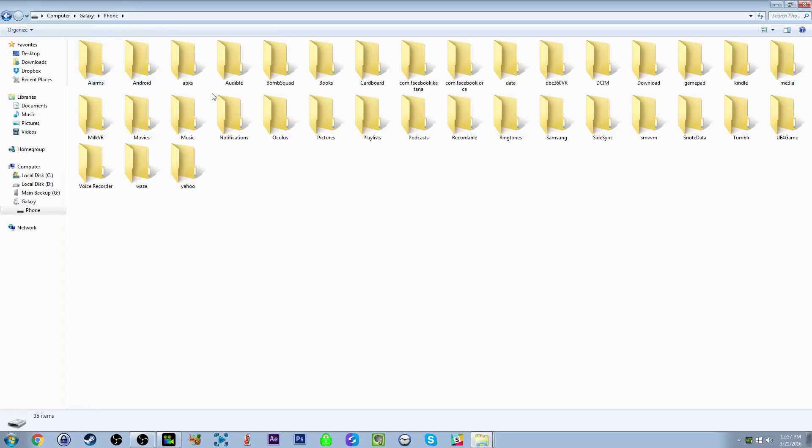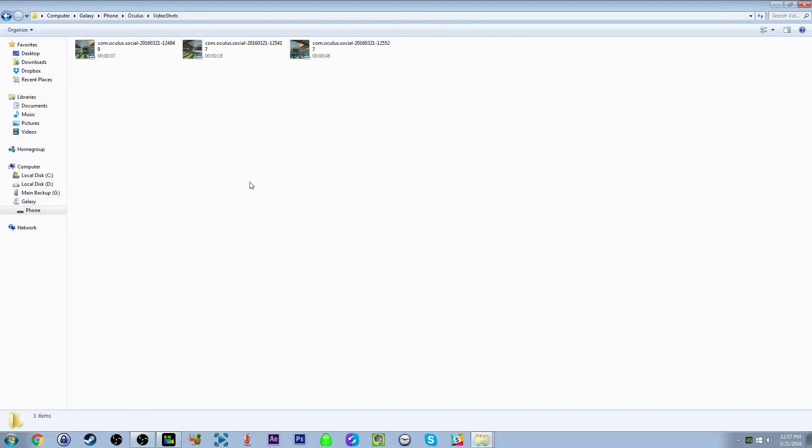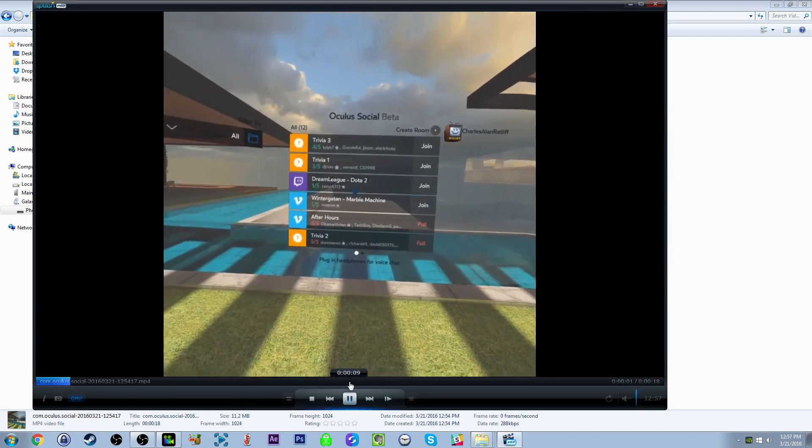Downloading your captures to your computer is easy — just connect your phone and go to the Oculus folder.